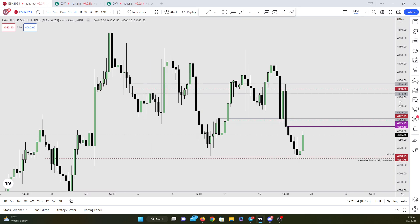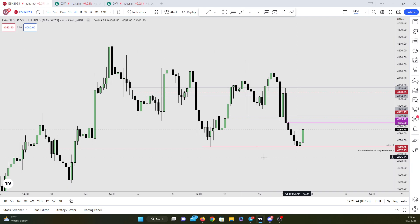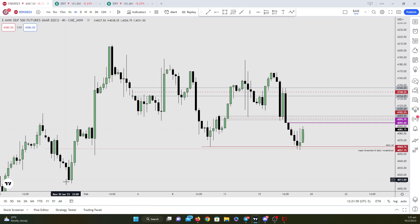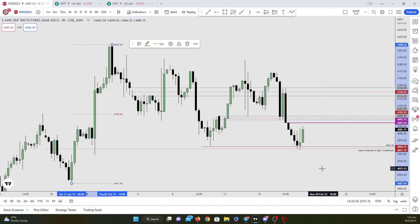Heading down to the four-hour time frame, you can see that we have been ranging, trapped in this range for the past month, ever since late January. This is the parent range. Using the range high and range low, price is probably going to revert back to the mean since Nasdaq did not take out that low. So if it heads back to the mean, next week's initial target would be this weekend opening range right here.